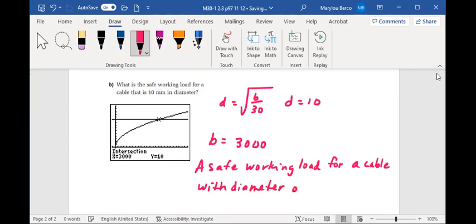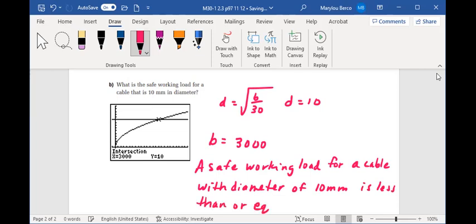So the diameter of 10 millimeters is less than or equal to 3000 kilograms.